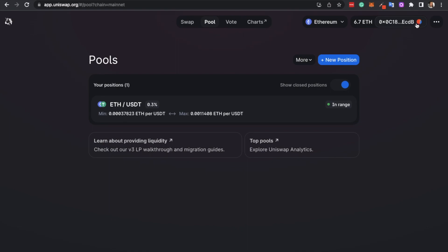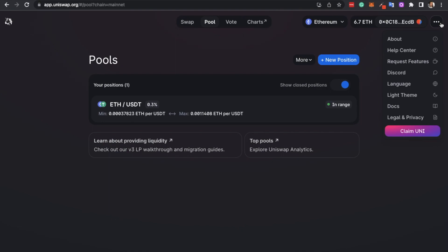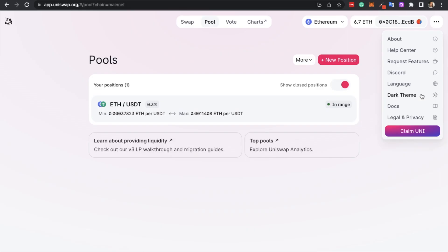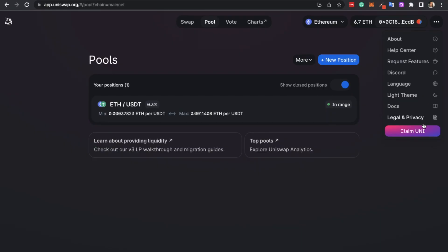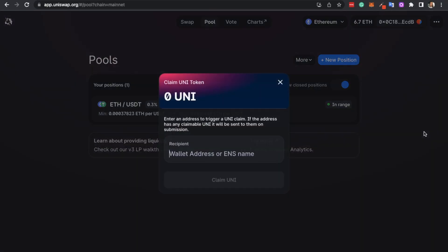The last bit I'll show you is some of the other available options on Uniswap, available in the top right, such as accessing the help center. You can change languages and switch from dark to light mode. Plus there's an option to claim UNI, which is their own Uniswap token, if for example you're entitled to an airdrop.